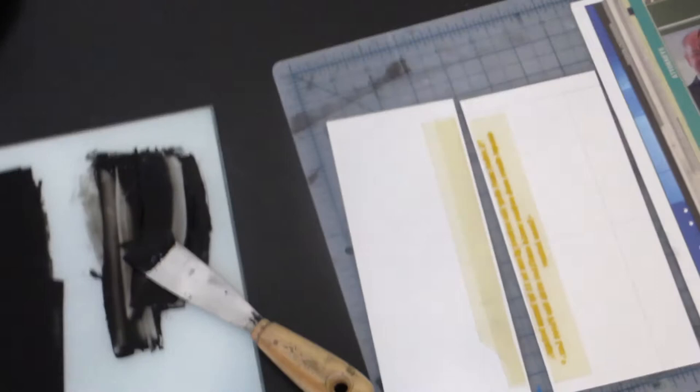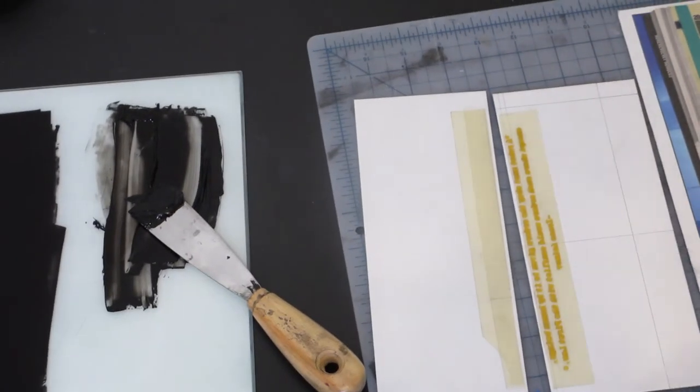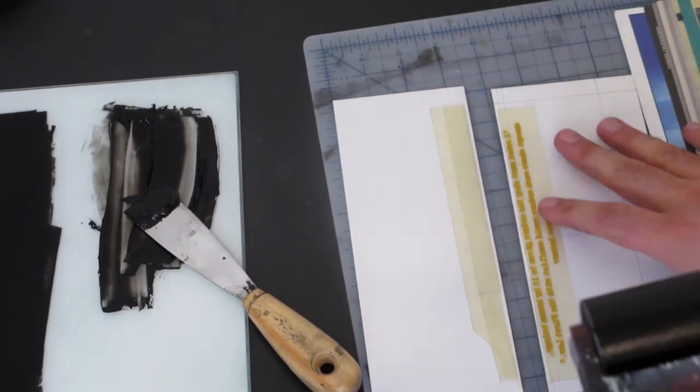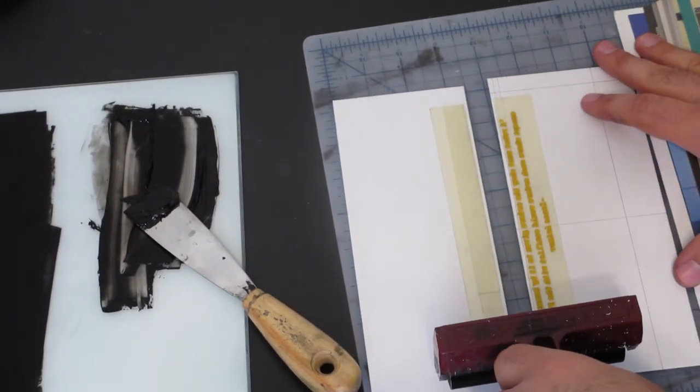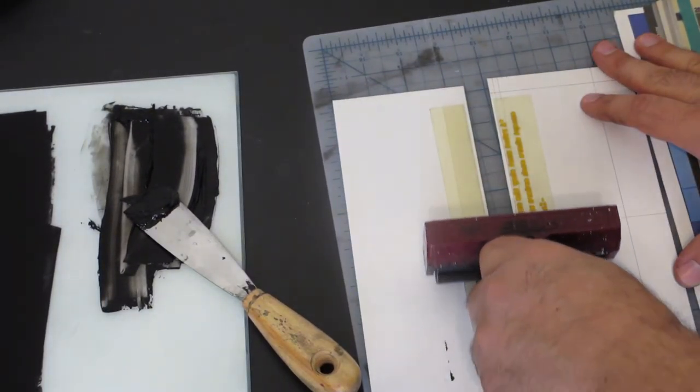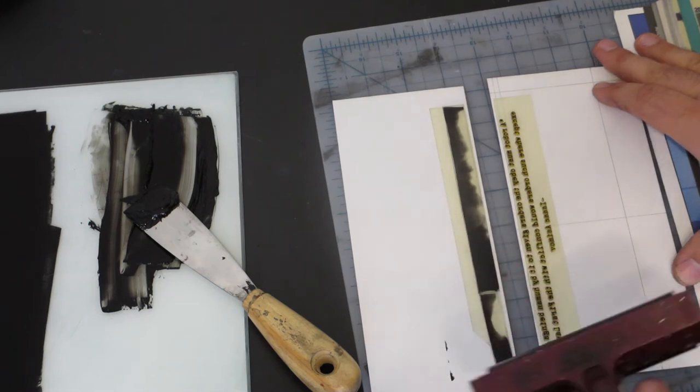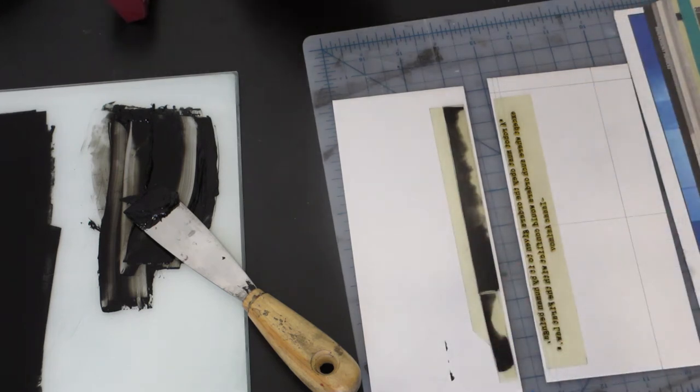Rolling up black ink and using a scrap of the plate to keep the brayer even, I ink up the text, lined it all up on the registration guide and run that bad boy through.